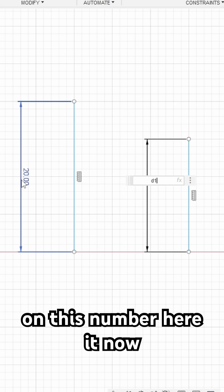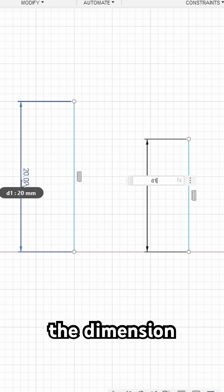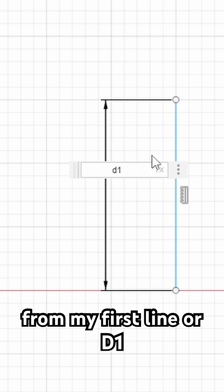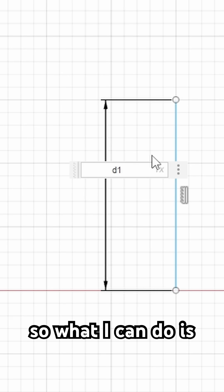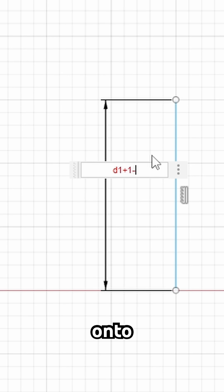For instance, if I click on this number here, it now references the dimension from my first line or D1. So what I can do is I could add different functions onto that.